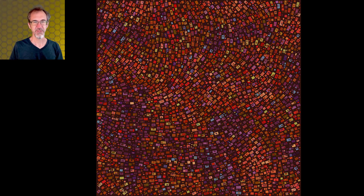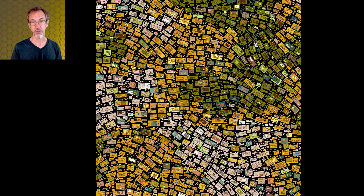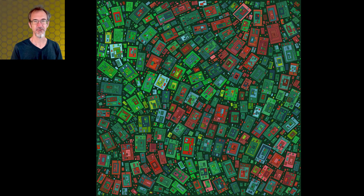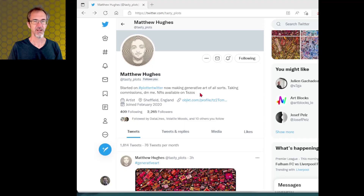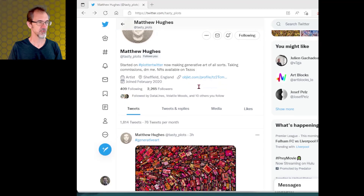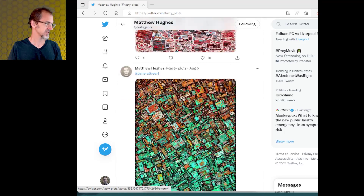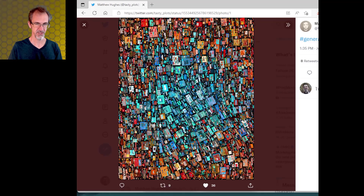Hi everybody, today we're in P5JS and what you see here is rectangle packing on a Perlin noise field. There's a link to the code in the video description and you don't need to know any code just to play with this in your browser. I got inspired to make this from Matthew Hughes's wonderful pieces on Twitter — his stuff is better than mine. I'll leave a link to his Twitter account in the video description.